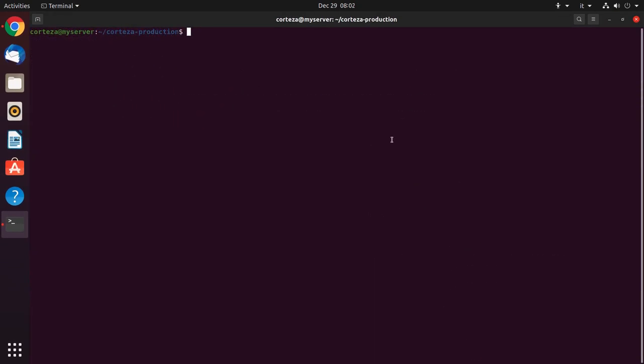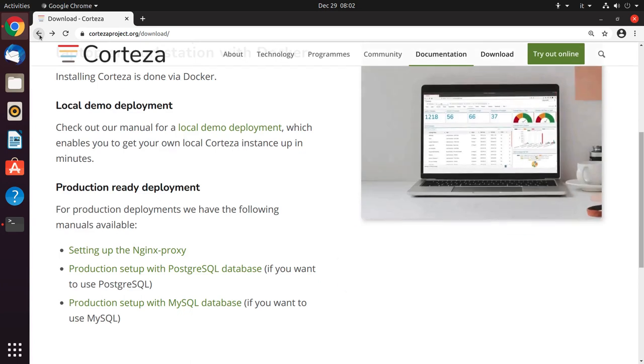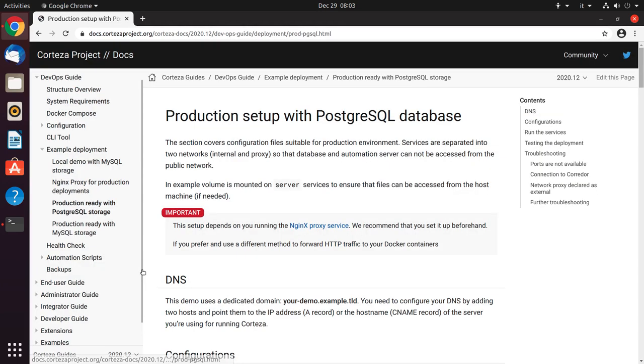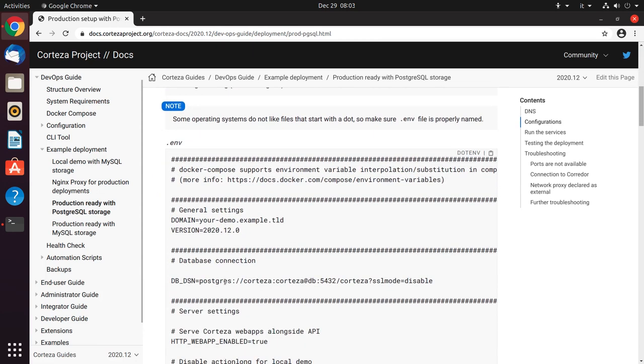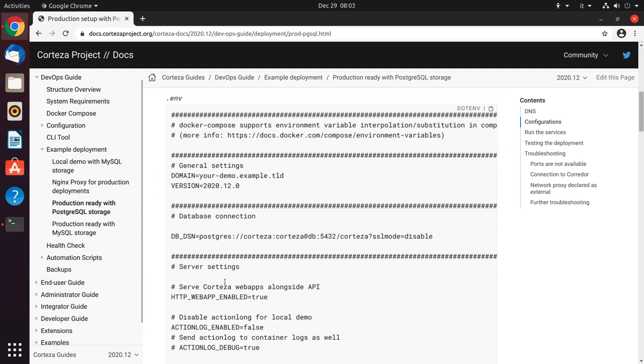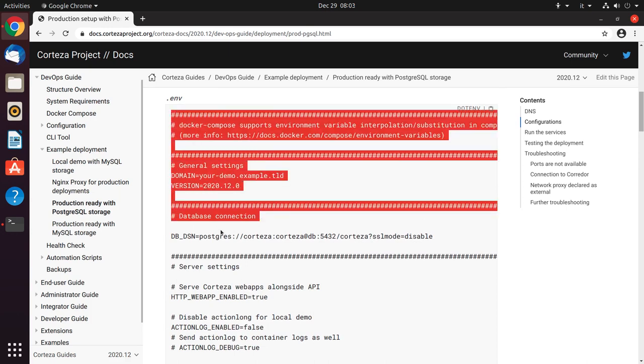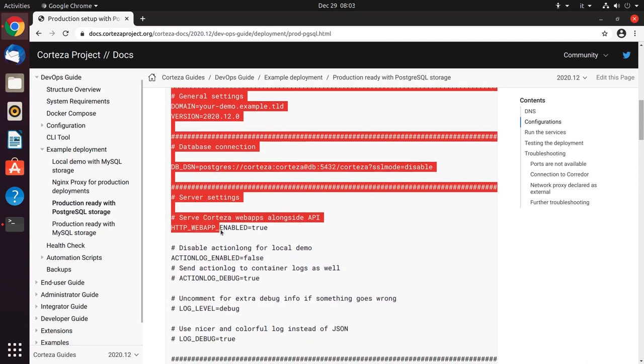Then we will need to create the .env file, which can be found on the Corteza website. Let's copy the code for the .env file and paste it to a file into the directory.